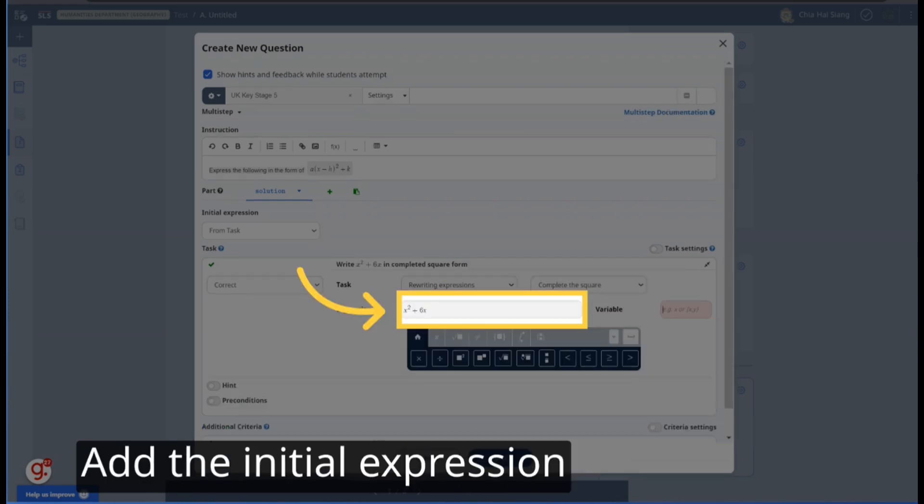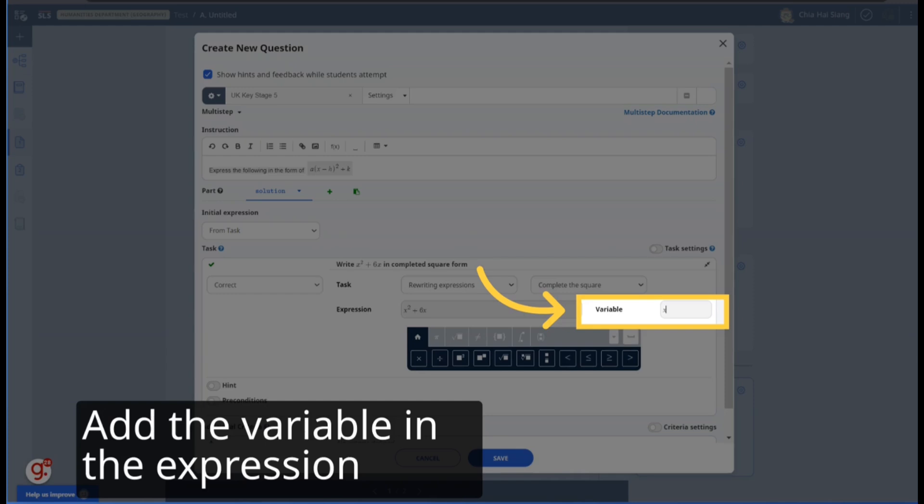Add the initial expression you want the student to rewrite. Add the variable in the expression so that the F.A. Math engine can distinguish it from constants.